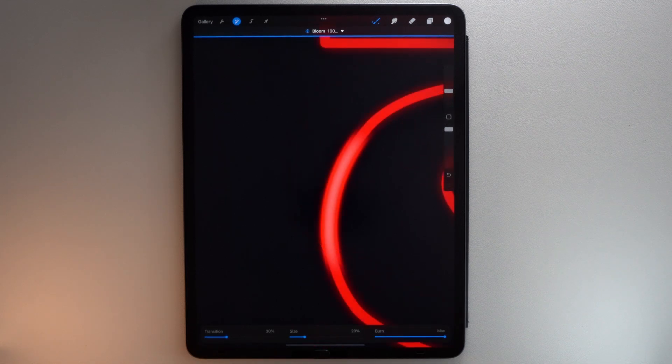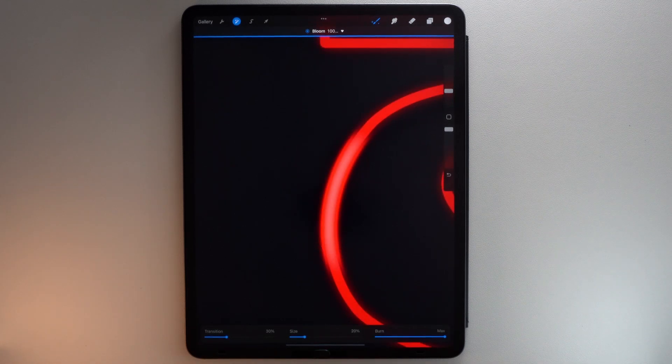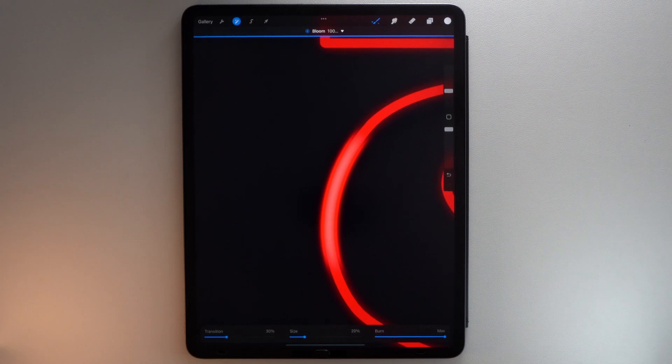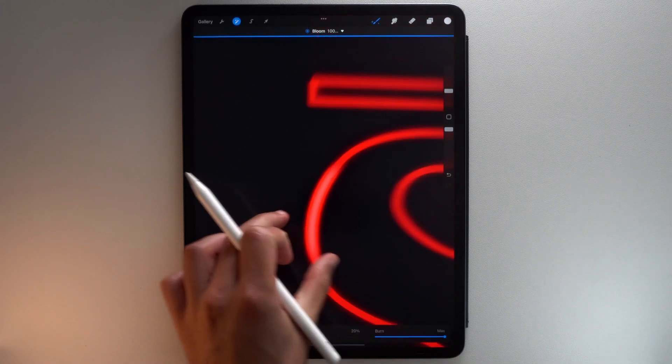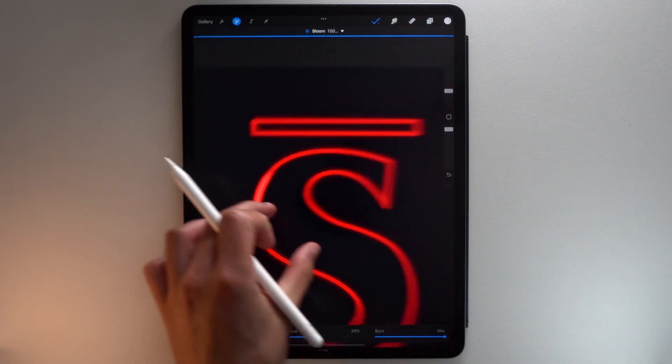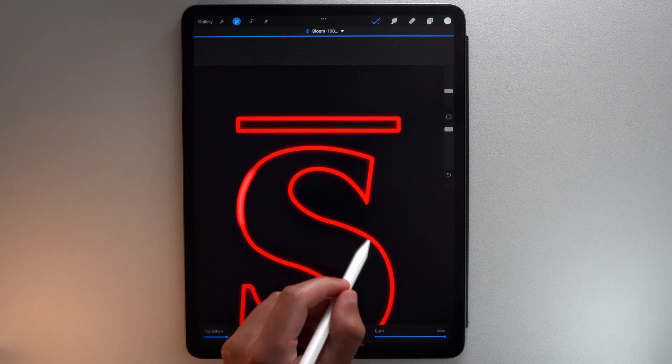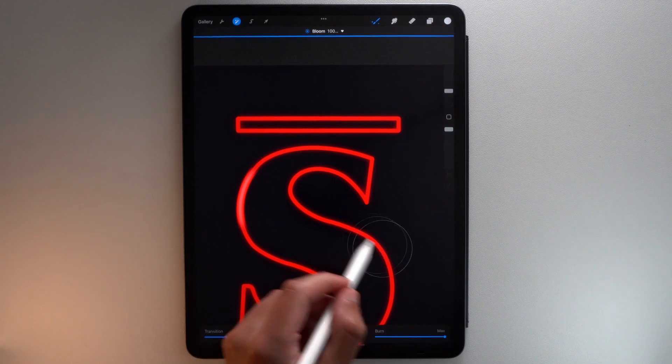For me, Transition at 30% and Size to 20% seem good. Now that the settings are good, use your brush slightly on some parts of your letter.